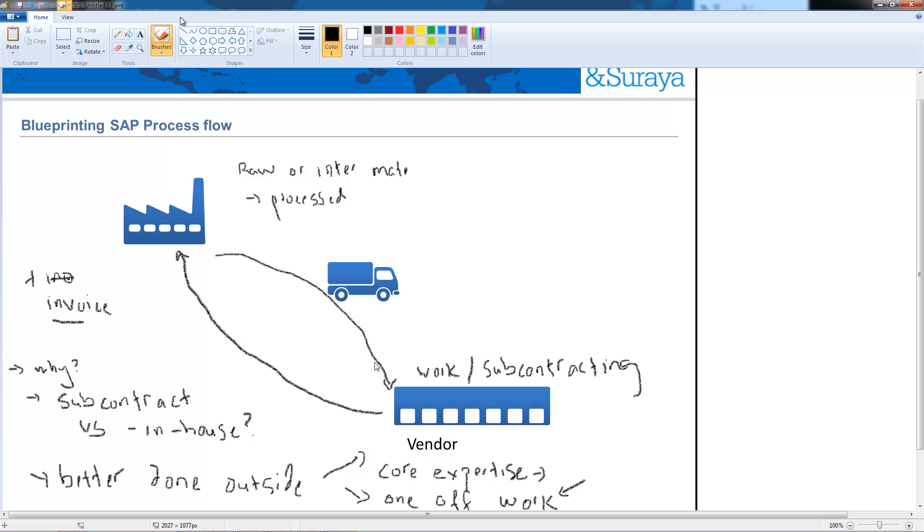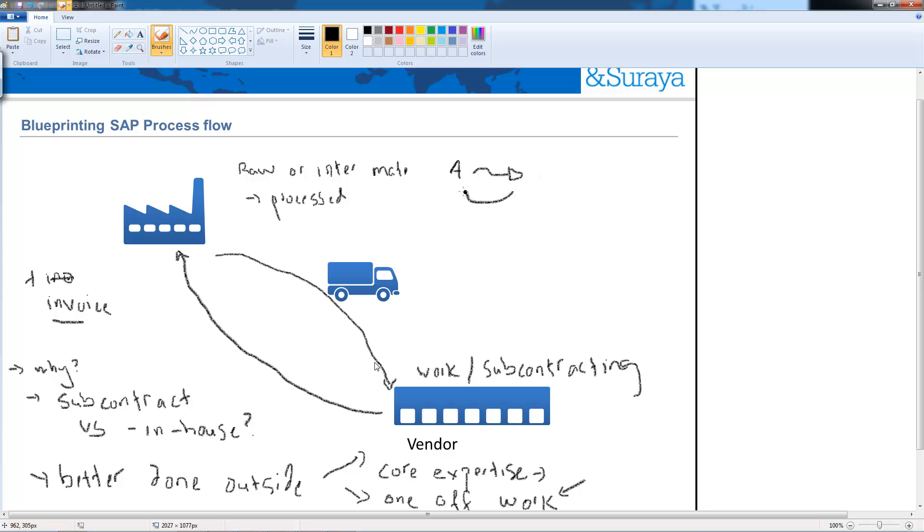So how does the subcontracting process work or look like in SAP? There's actually two types of subcontracting process. The first is where we the plant send to the vendor material A and they work on material A and send it back. So what they do is they take material A they add or do some value-added services and they send back material A again.